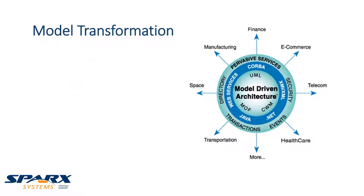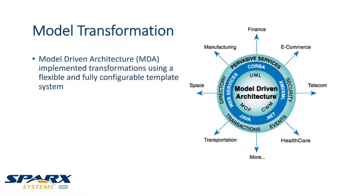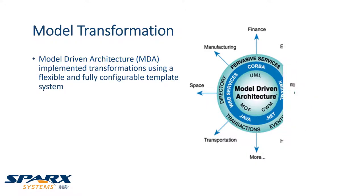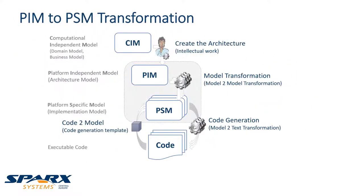The standard defined by the OMG for this paradigm is called model-driven architecture. The OMG propagates the MDA approach which consists of three stages: the CIM, PIM and PSM.